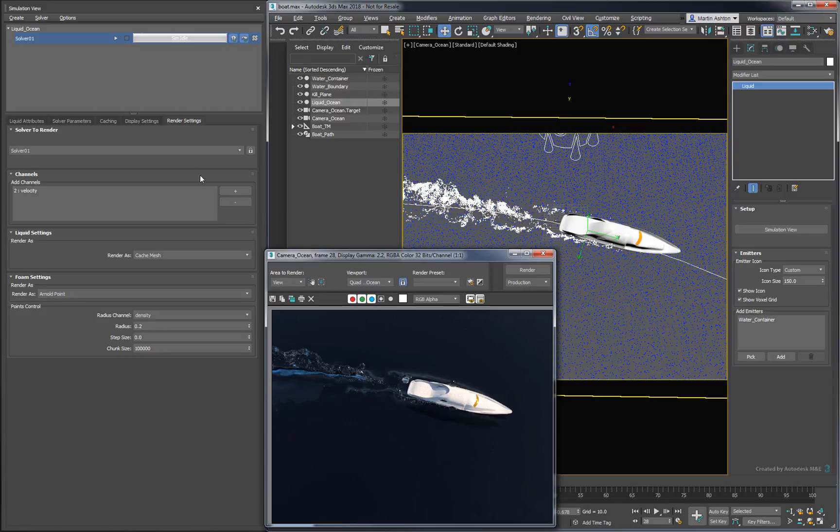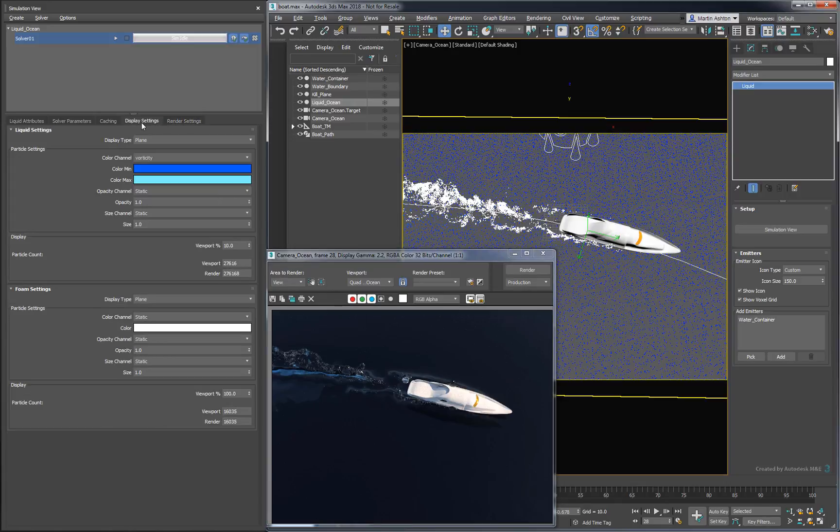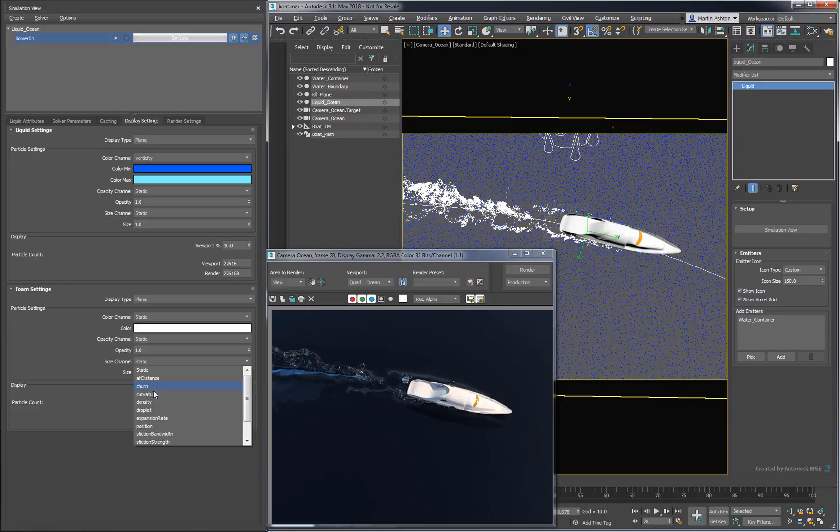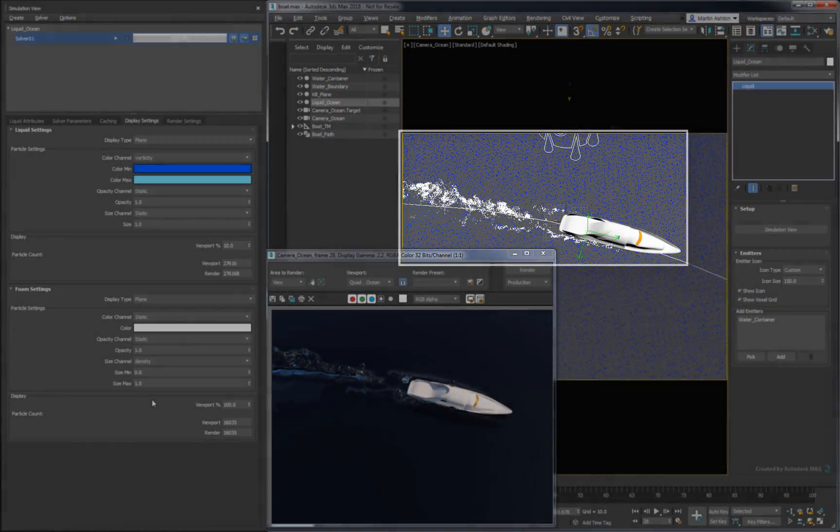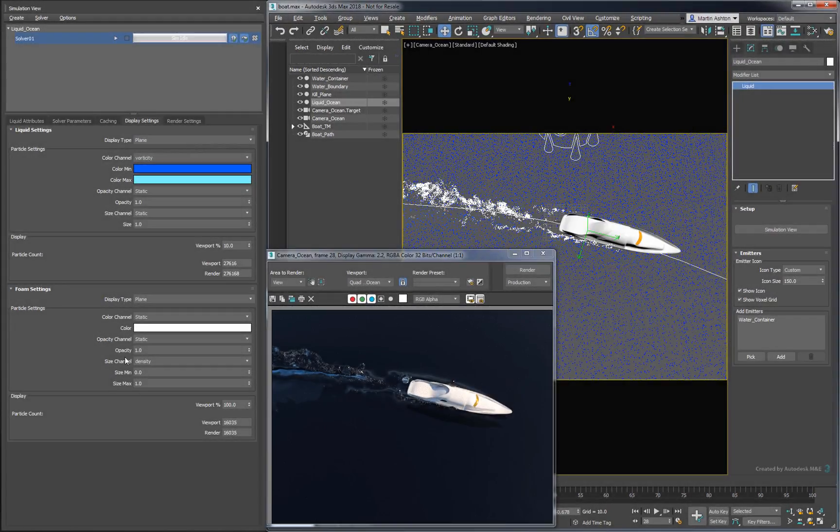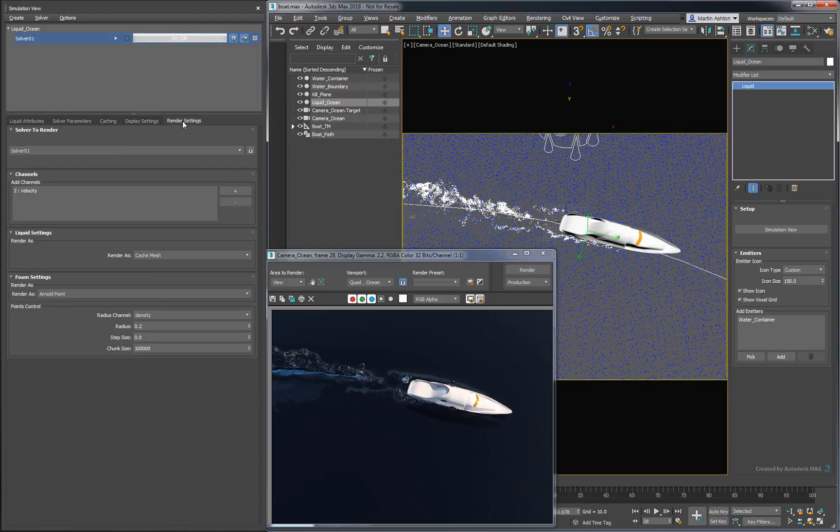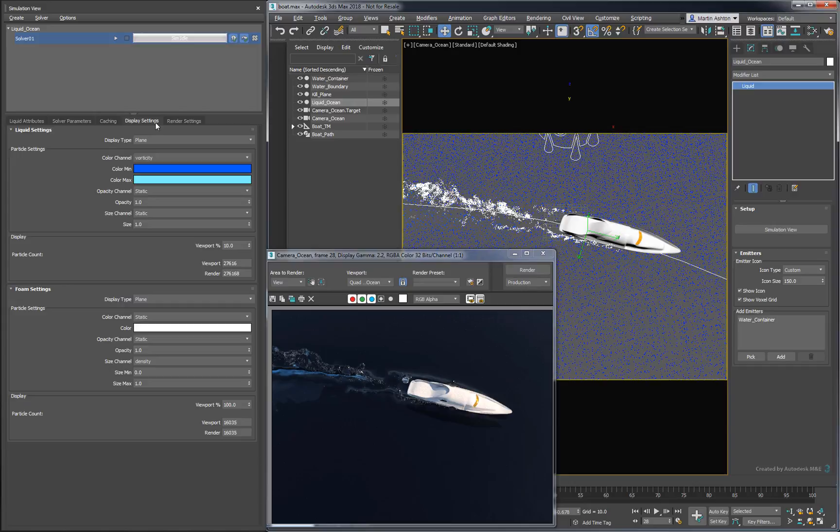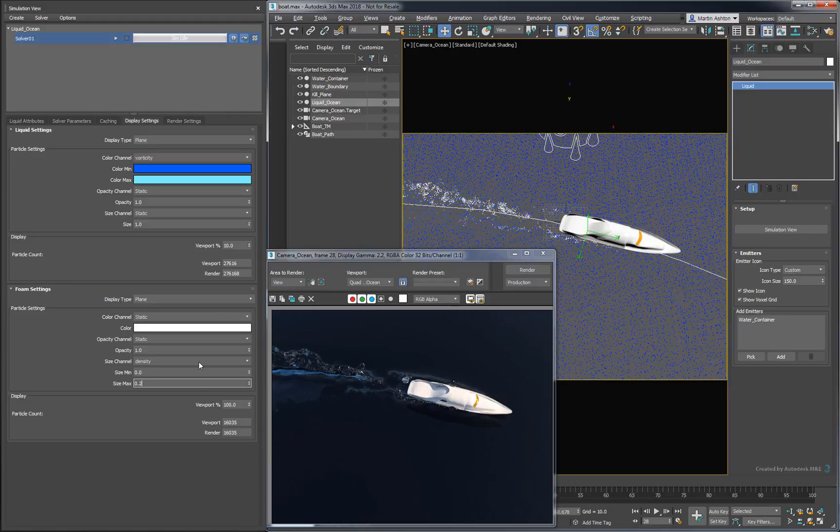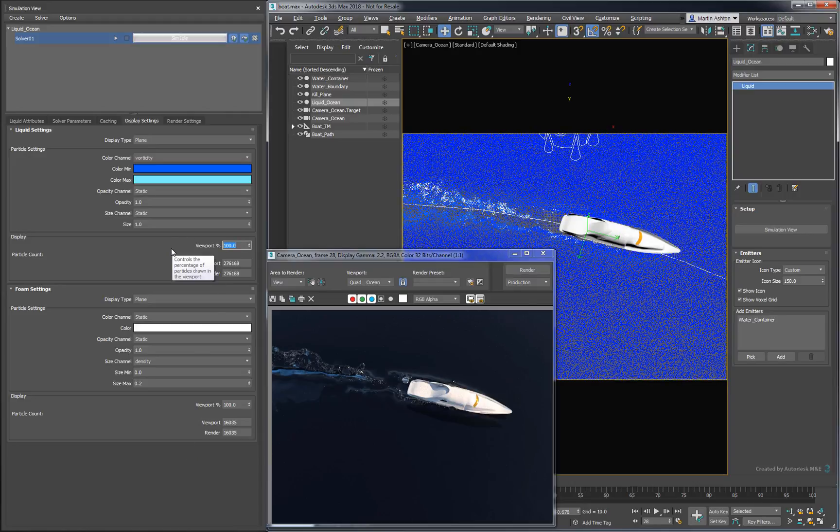In this case, our current display settings are actually leading us on. To get a closer match between what we see in the viewport and the rendered result, change the foam's size channel to density. Over in the render settings, we're using a radius of 0.2, meaning that the highest density particles are being assigned to a radius of 0.2. To get a better preview from our display settings, decrease size max to a matching value of 0.2. For an even better comparison, try increasing the displayed liquid amount.